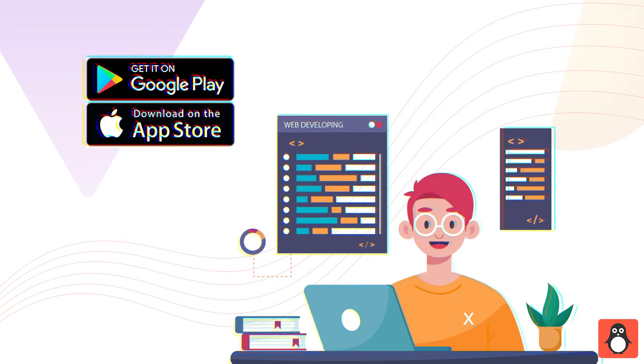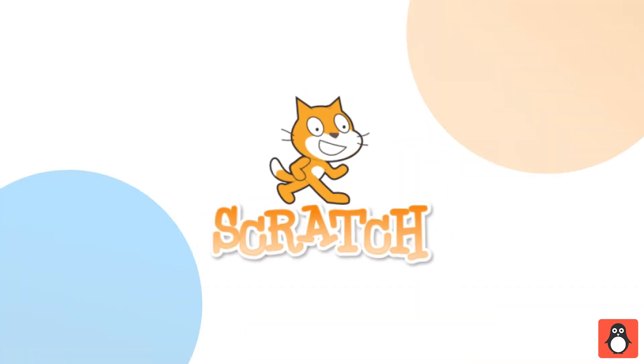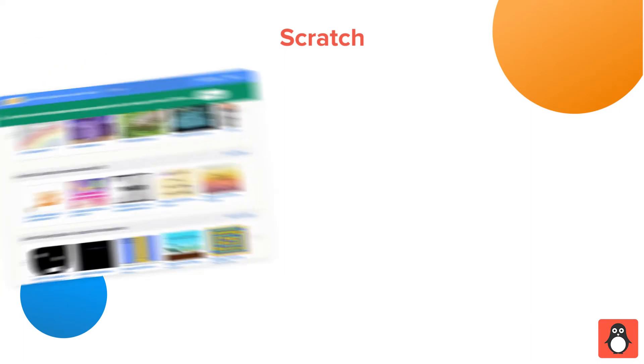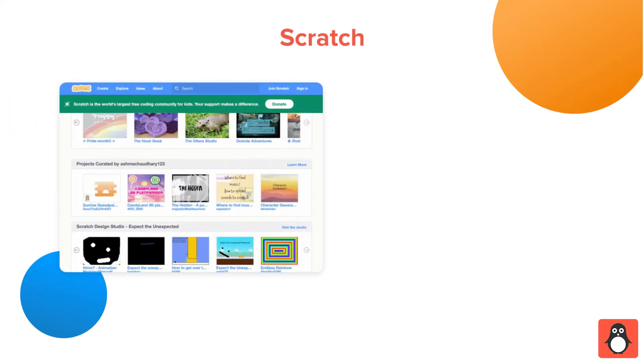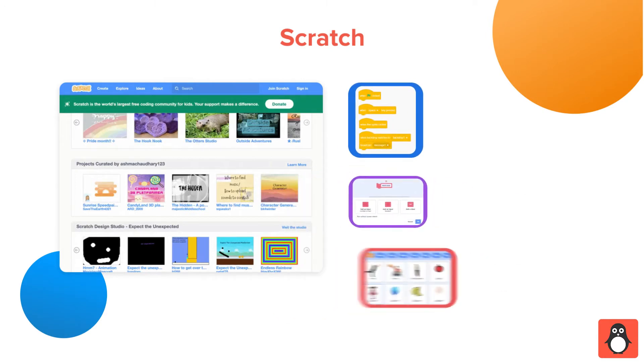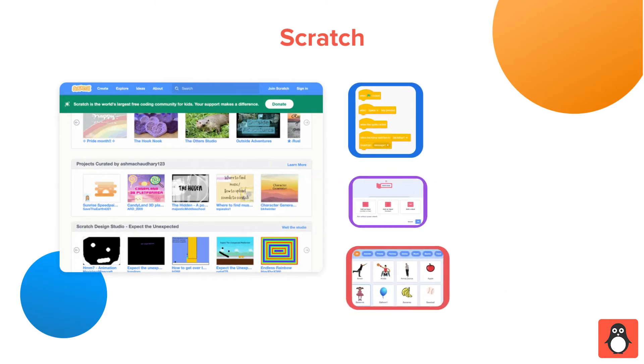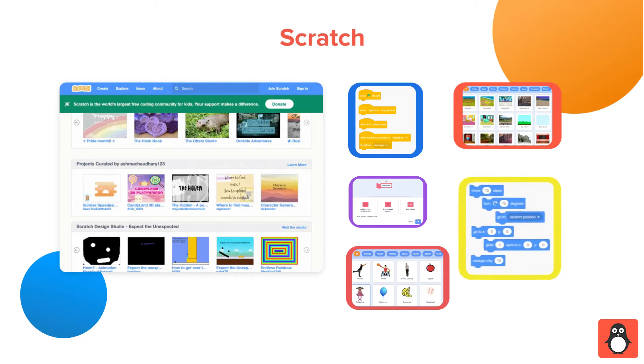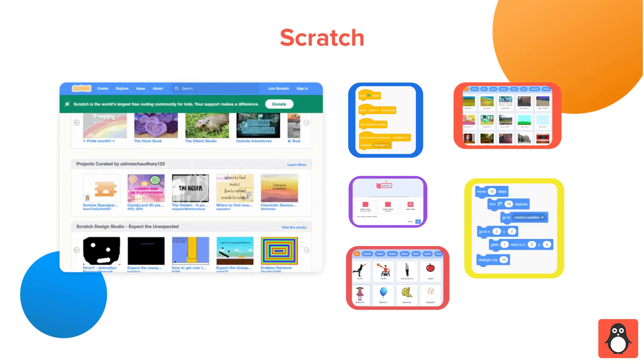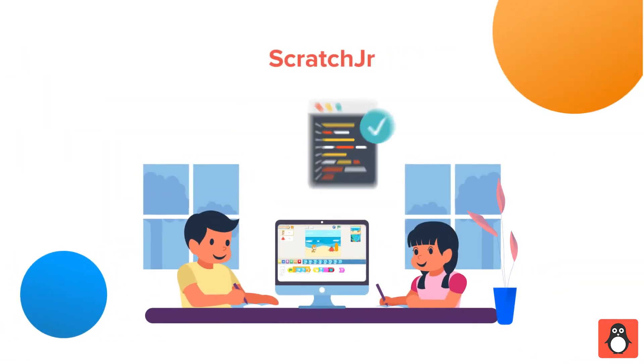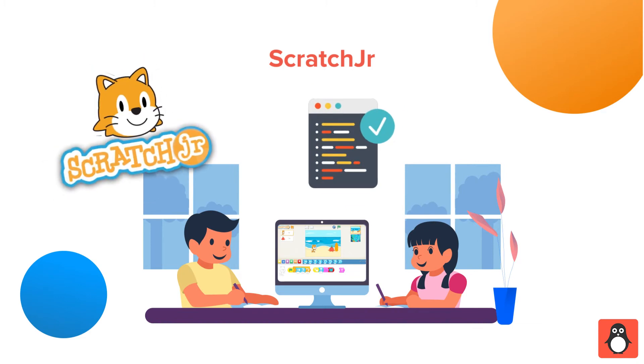Scratch: It's a free visual block-based application designed primarily for kids. It contains predefined code blocks that help create interactive stories, games, animations, and much more. It's suitable for kids from 5 to 16 years. Younger kids can also start learning to code with Scratch Junior, a simplified version of Scratch.